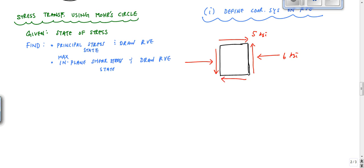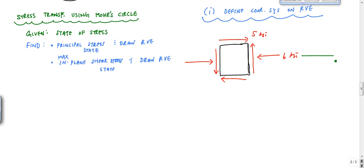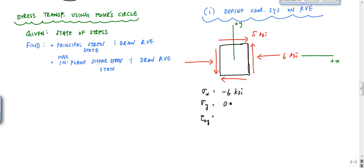It's typical to choose the right direction as plus X and upward as plus Y. Once you define that coordinate system, you have established what σX, σY, and τXY are. In this case, σX is minus 6 KSI, σY is 0, and τXY — since we are on the plus X face in the plus Y direction — is plus 5 KSI.